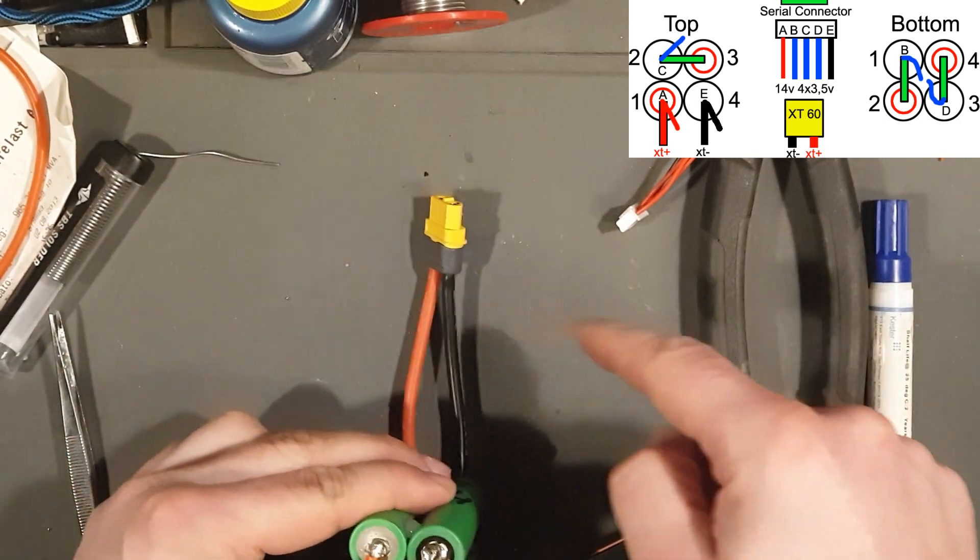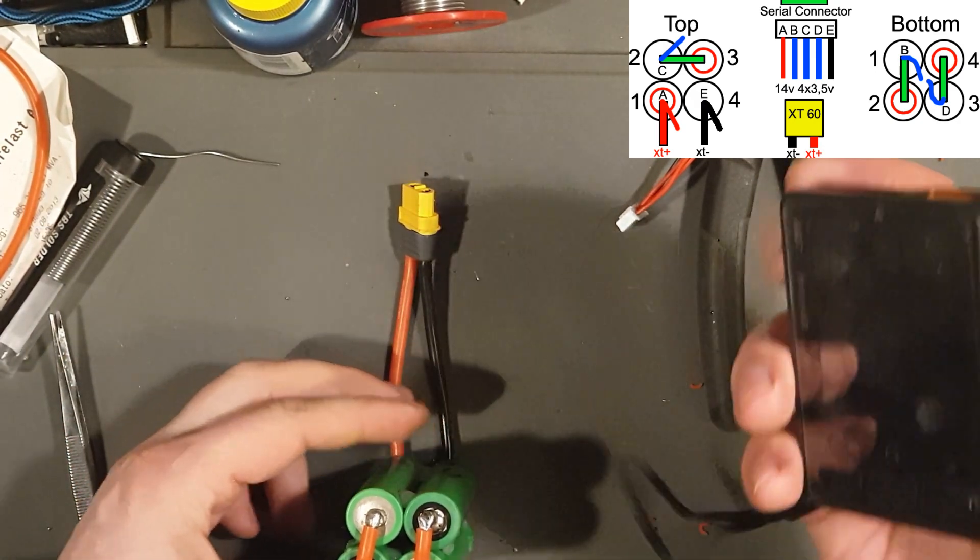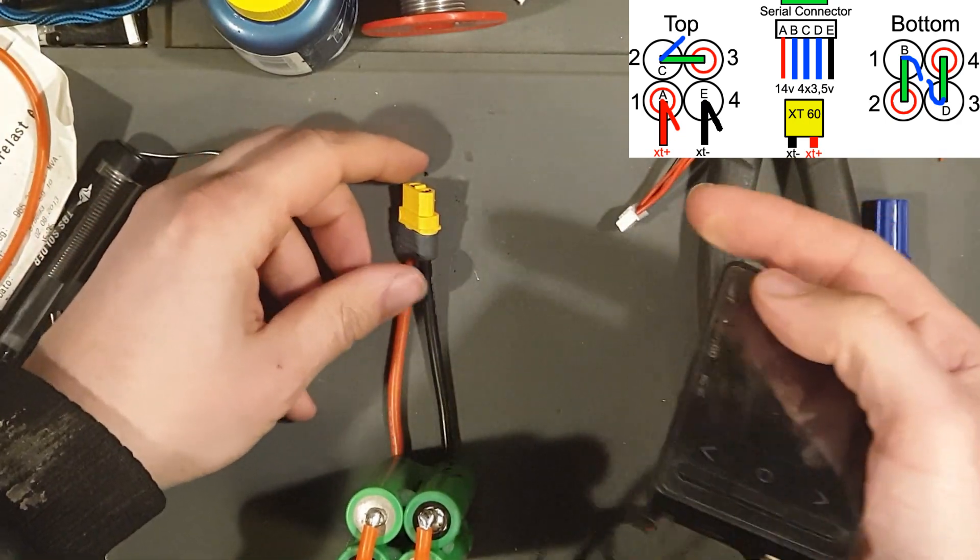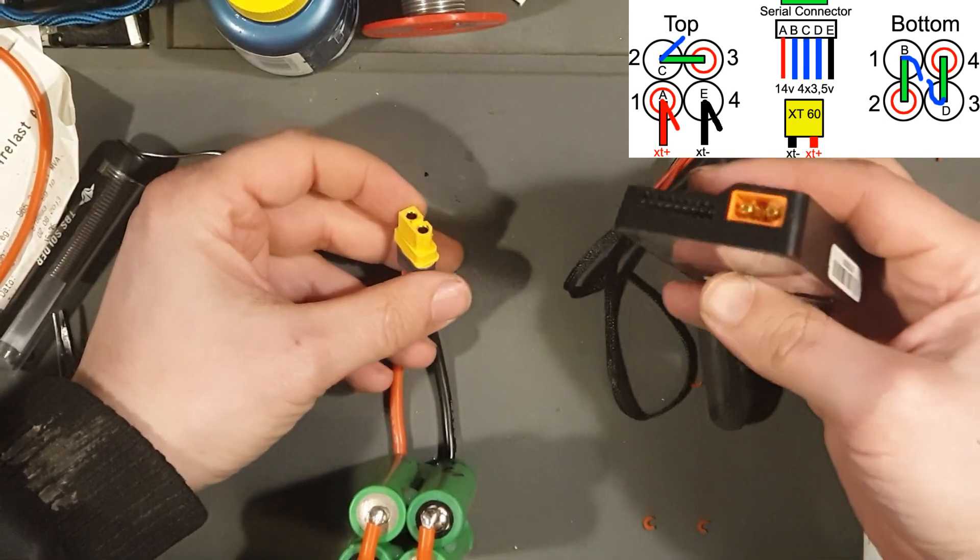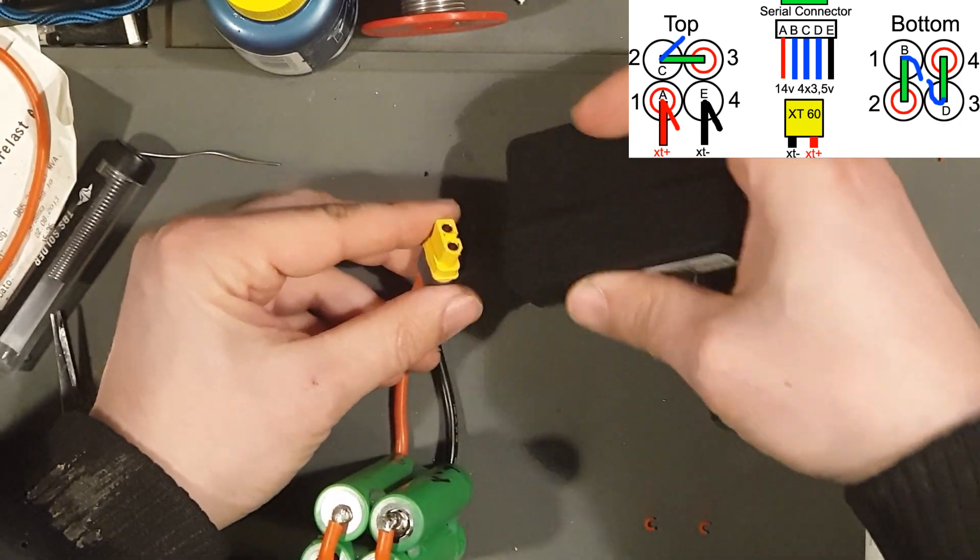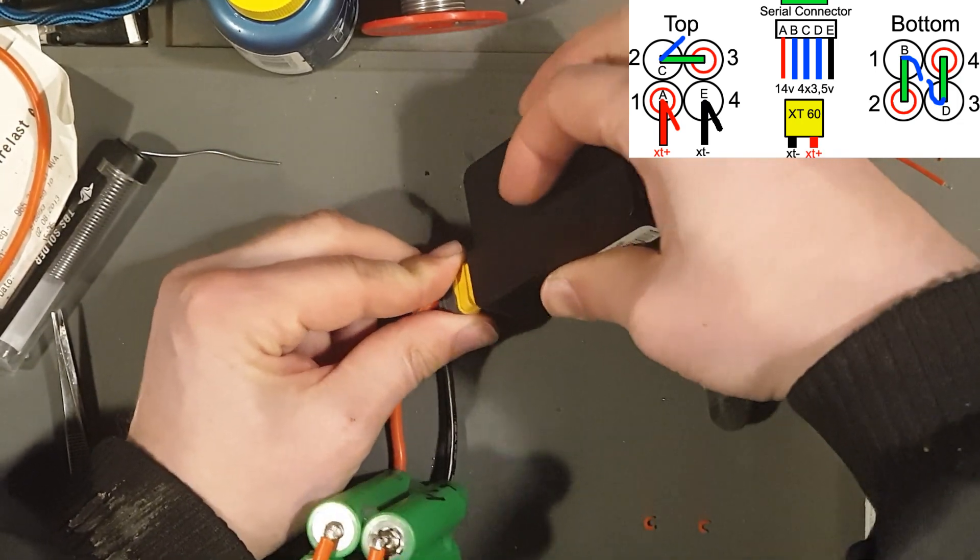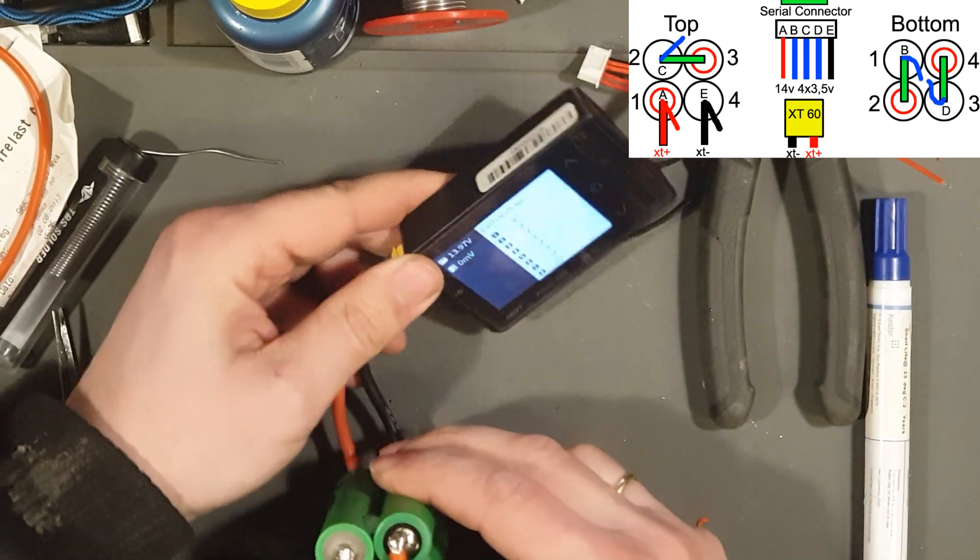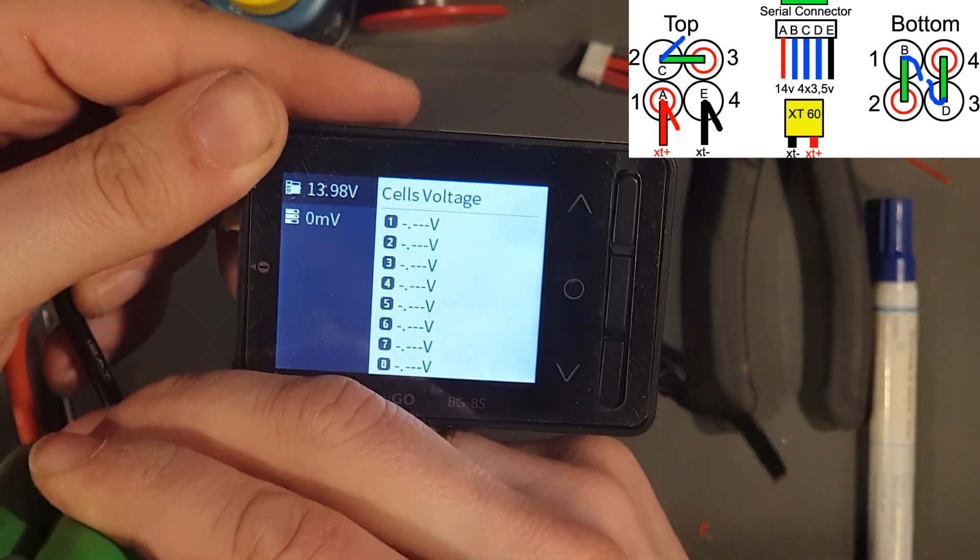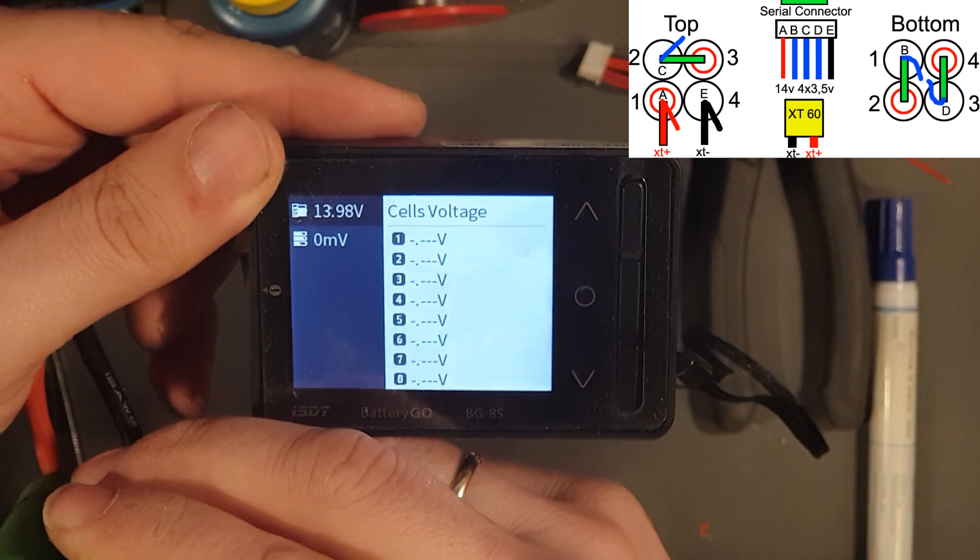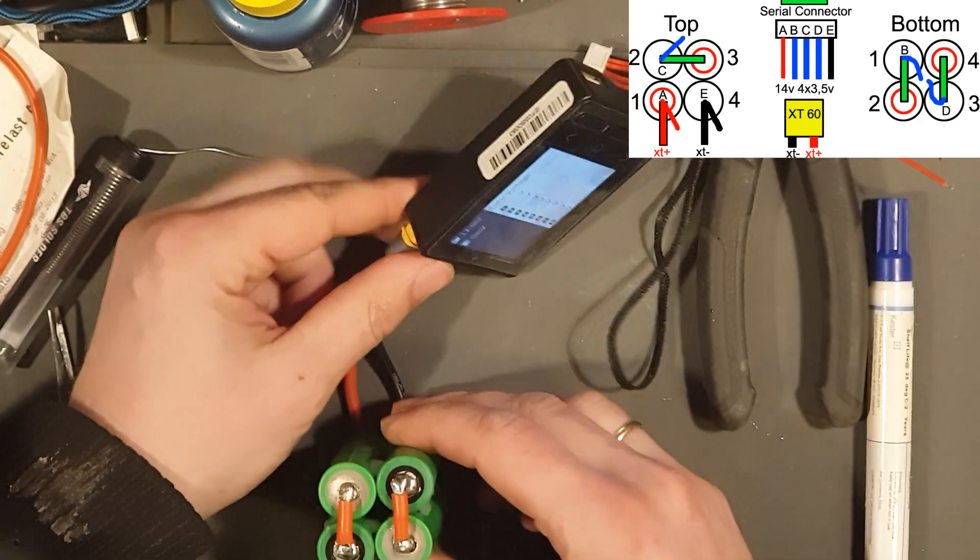Okay then, so the series connector is all done. Now I'm going to check with my battery checker to see if I get 14 volts. And here we have 13.978. Very good. I'm happy.